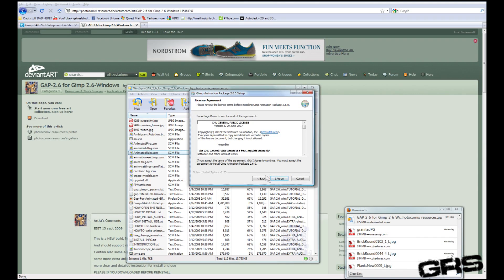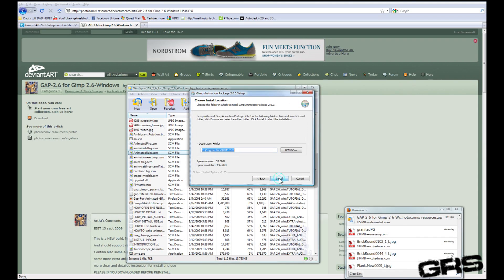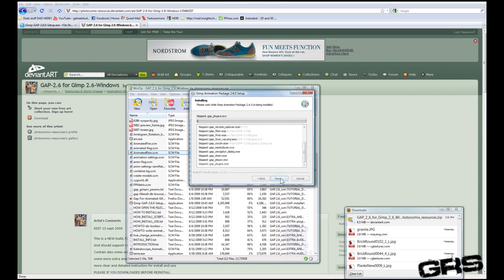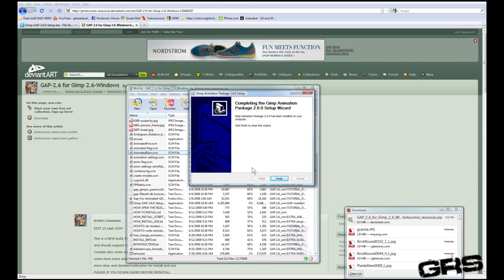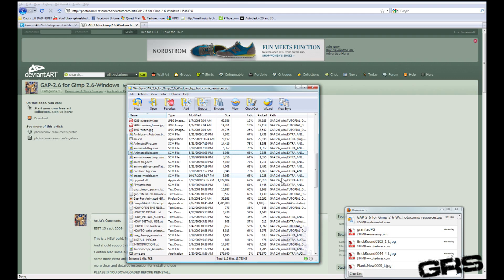And if you don't agree with this, you're not going to get it. So, just hit I agree. Just let it install there. Okay, it's going to install super fast. Go ahead and click Finish.